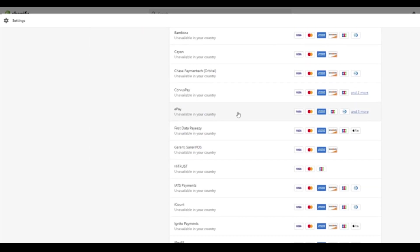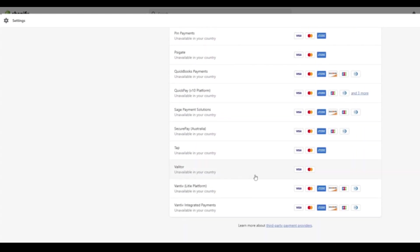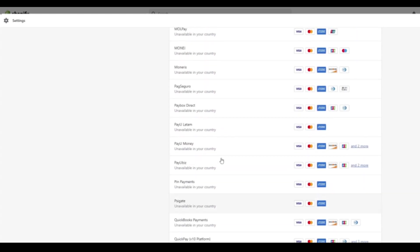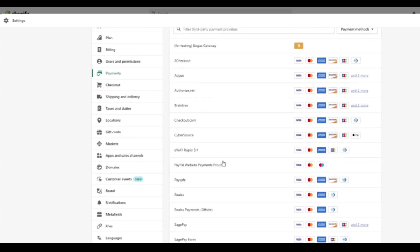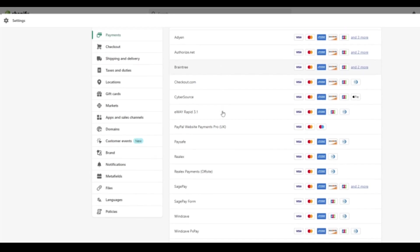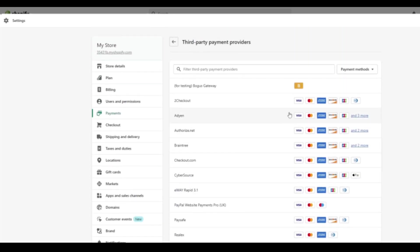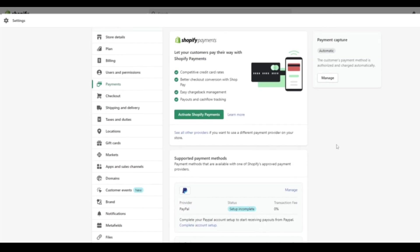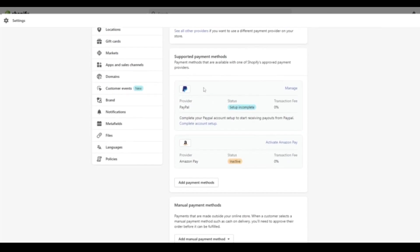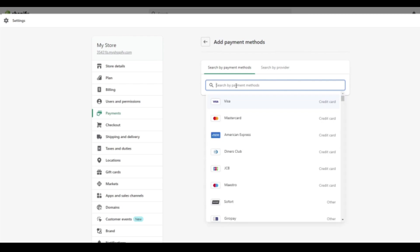it does highlight all the providers that we can access. So there's some that's obviously not available in the country. So these are maybe foreign payment providers. But over here we have a big list of different options, for example, Paysafe and what they support. If you click down to here to support the payment methods, we can click add payment methods. And here it allows us to search for individual payment methods.